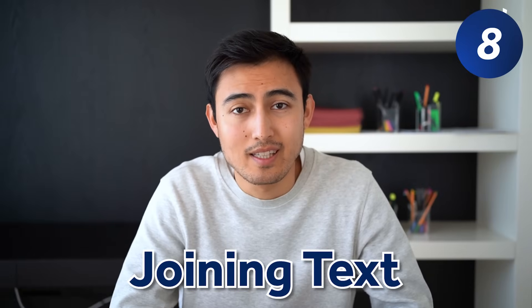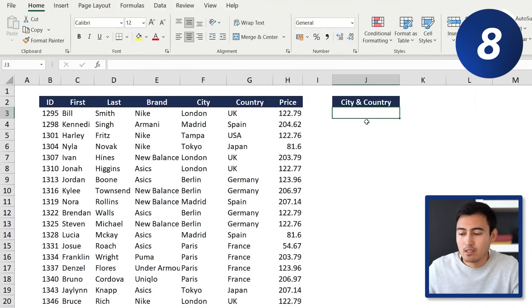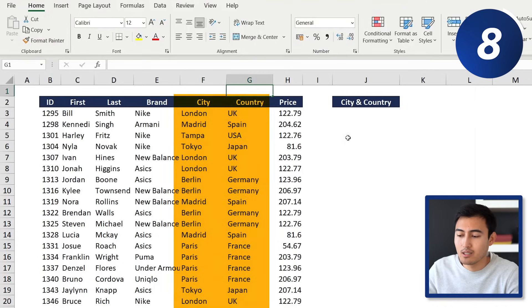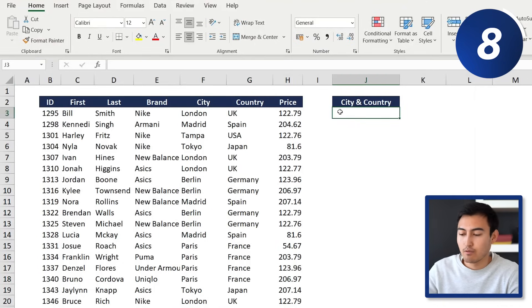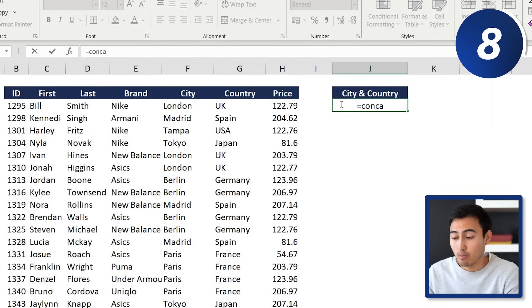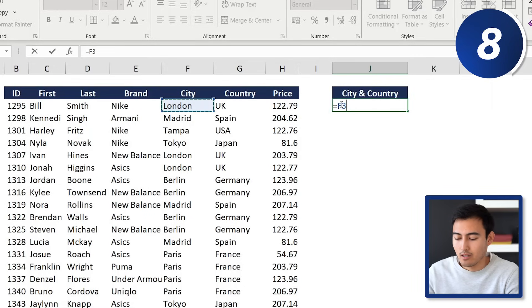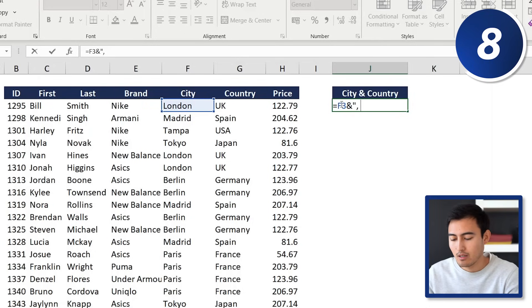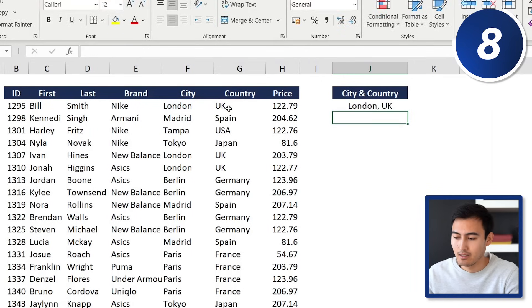At number eight we've got joining text, and for this we can use the ampersand. We've got a table with city and country columns, and we want to merge them together. You could use the CONCATENATE function, but a faster way is just using the ampersand. We type equals, select the city cell, ampersand, then in quotations add a comma and a space for separation, another ampersand, then link to the country cell and hit Enter.